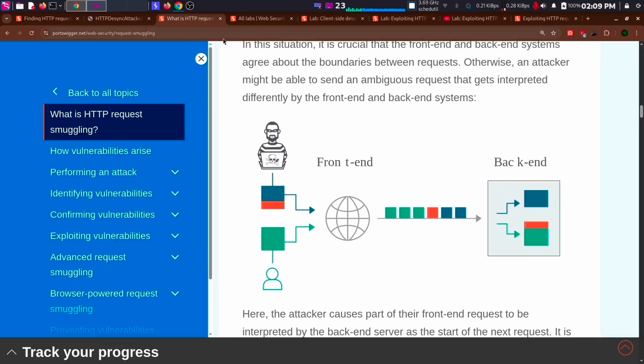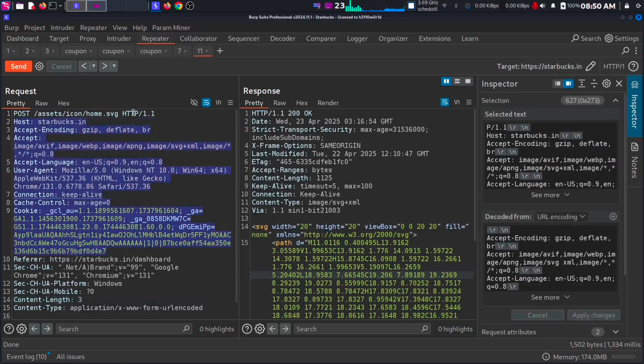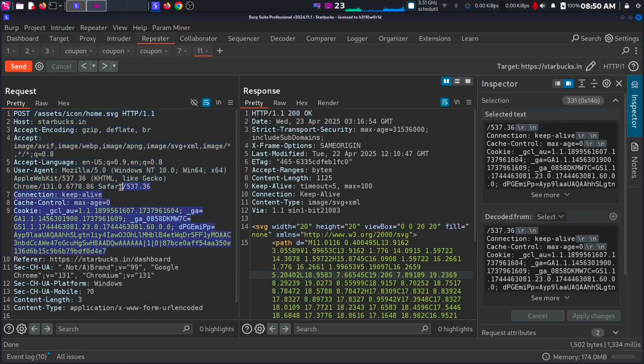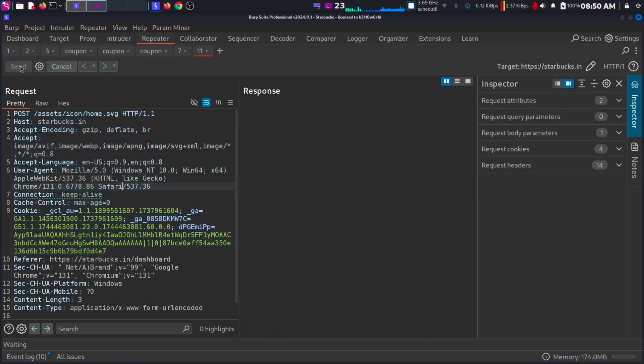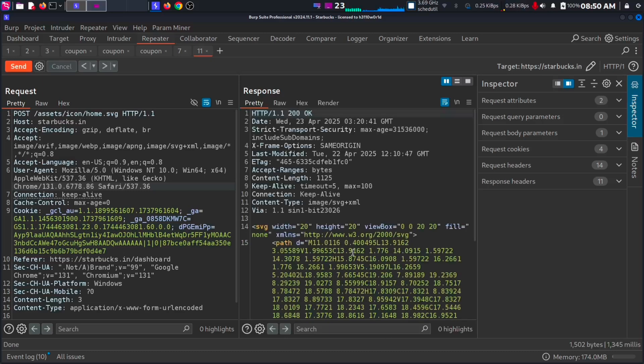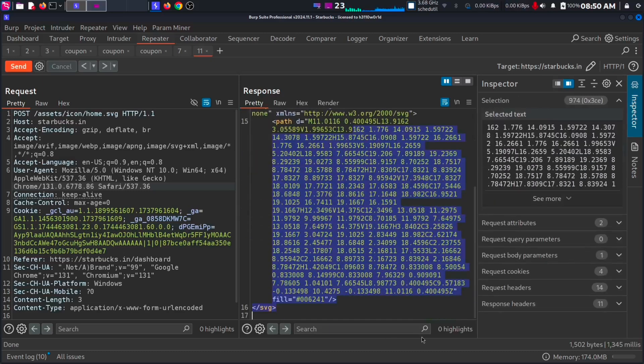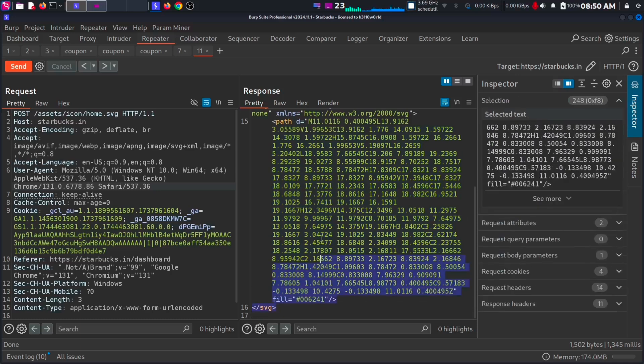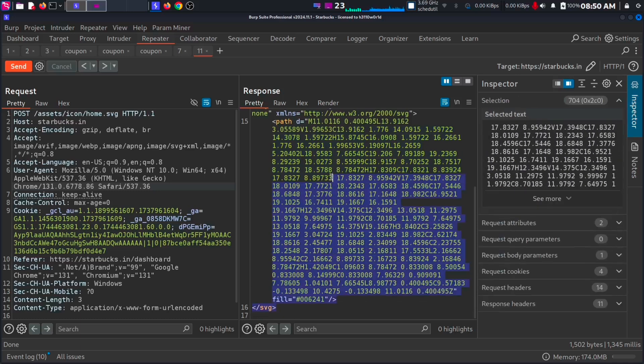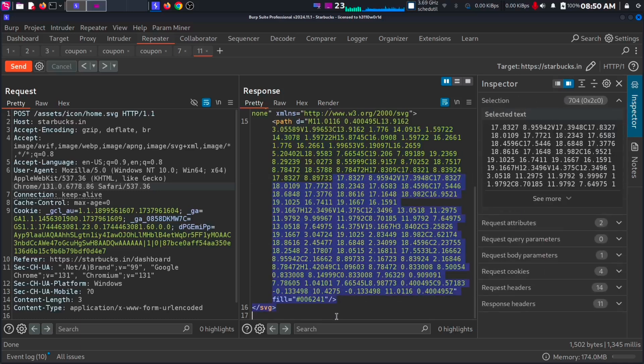This vulnerability can earn us a good amount of bounty. So here I will explain how we can bypass access control using request smuggling. This is how a normal request looks like. We send a single request and get a single response. So as a normal user, we have certain access control limits. Like we cannot access the admin panel of a page.